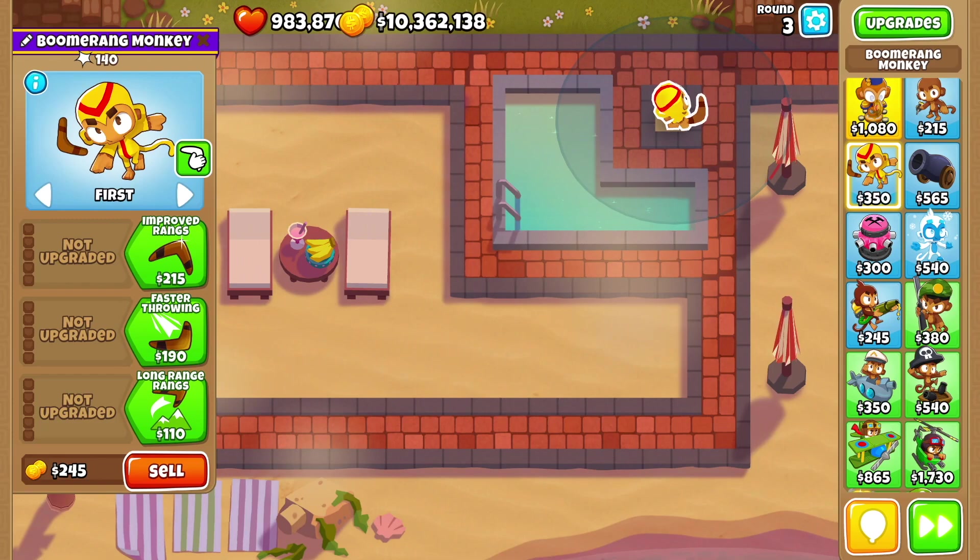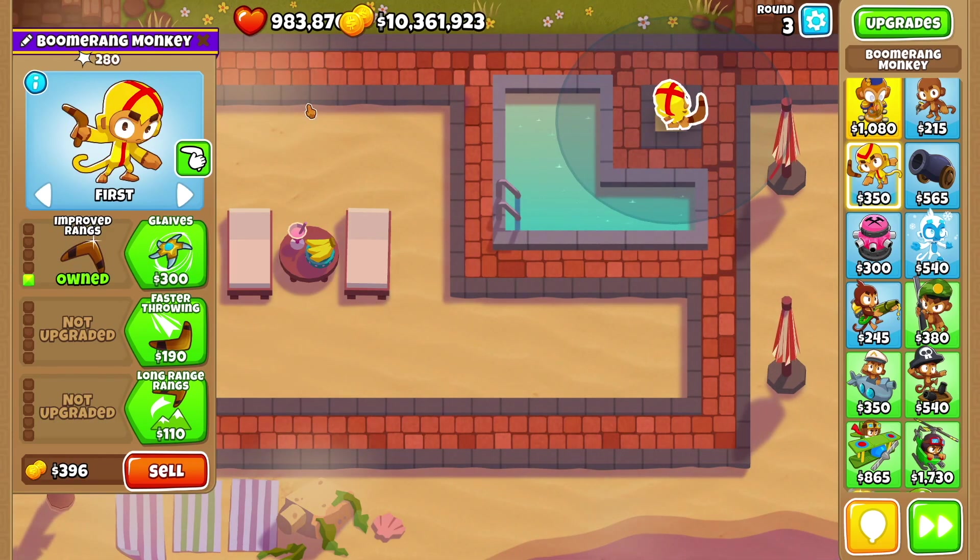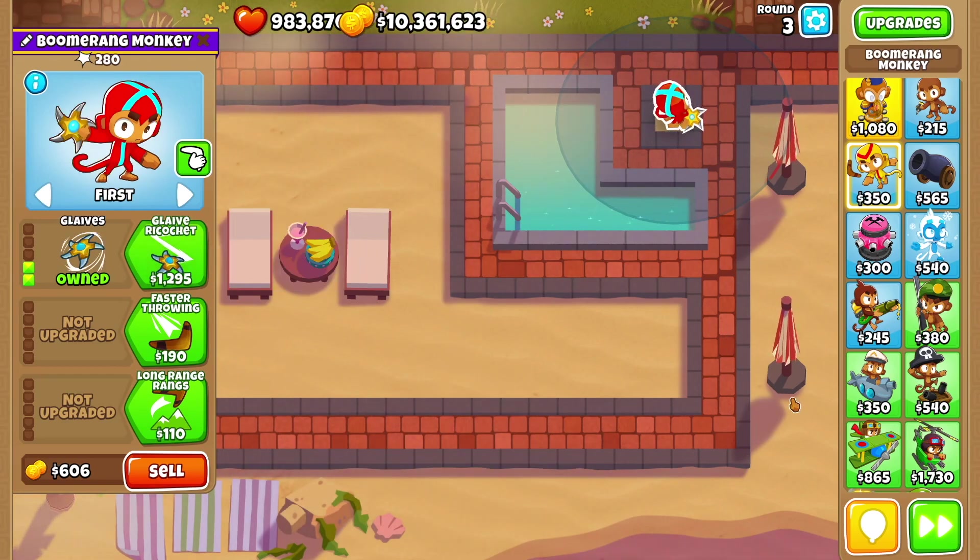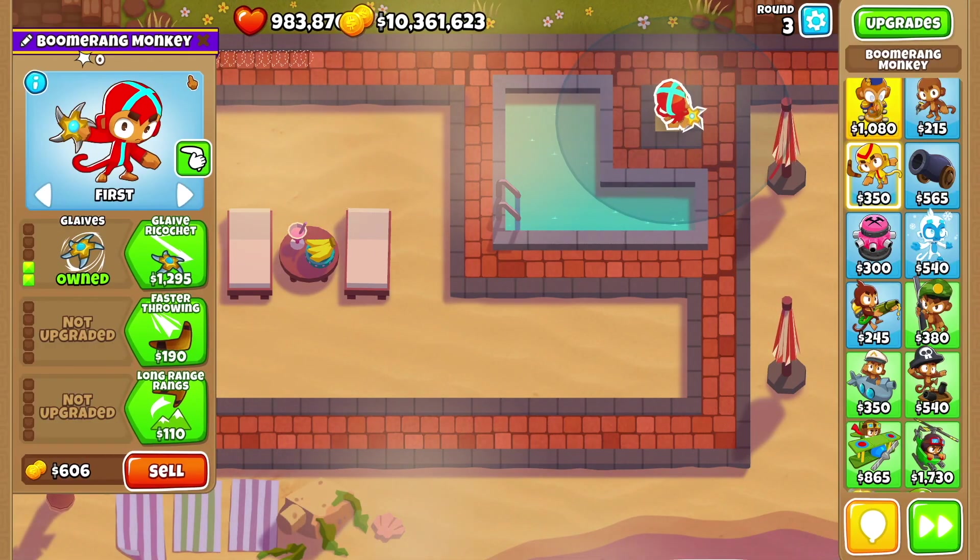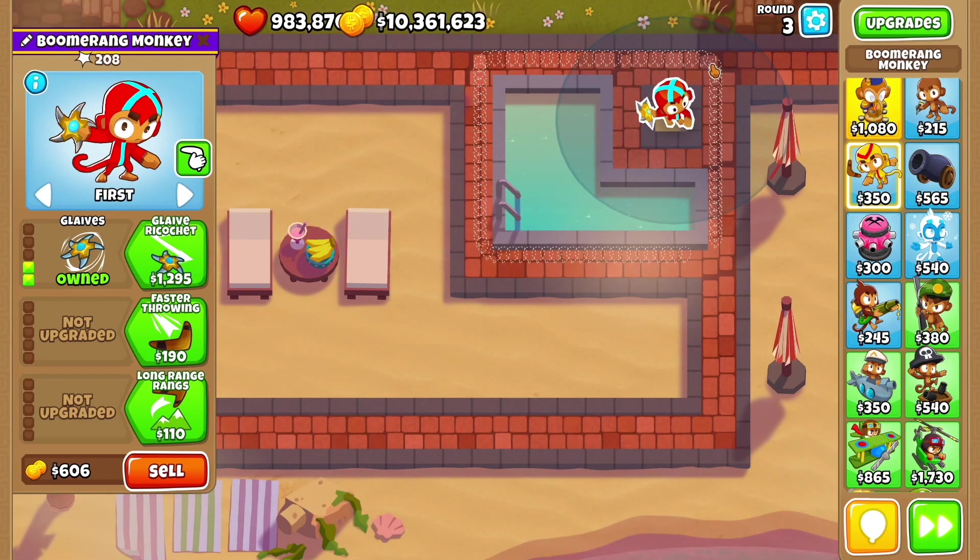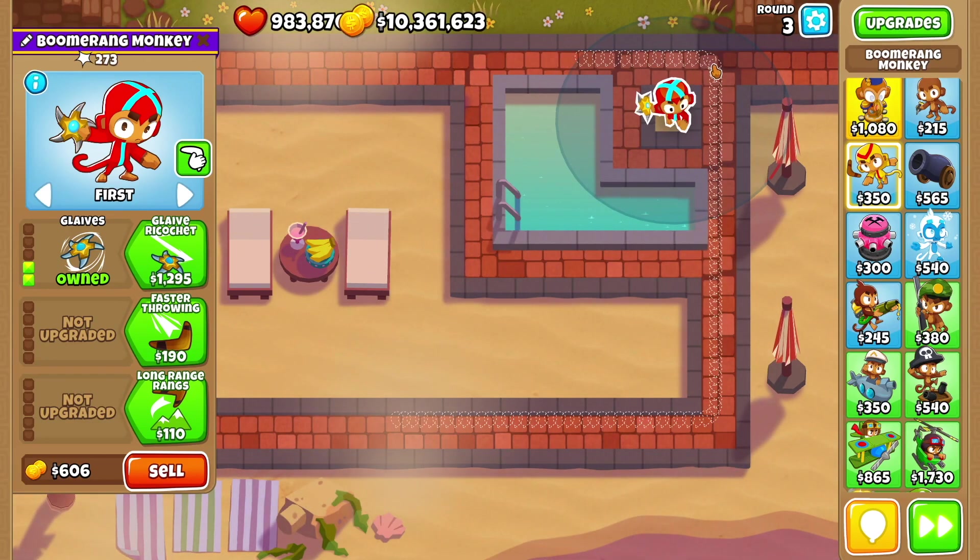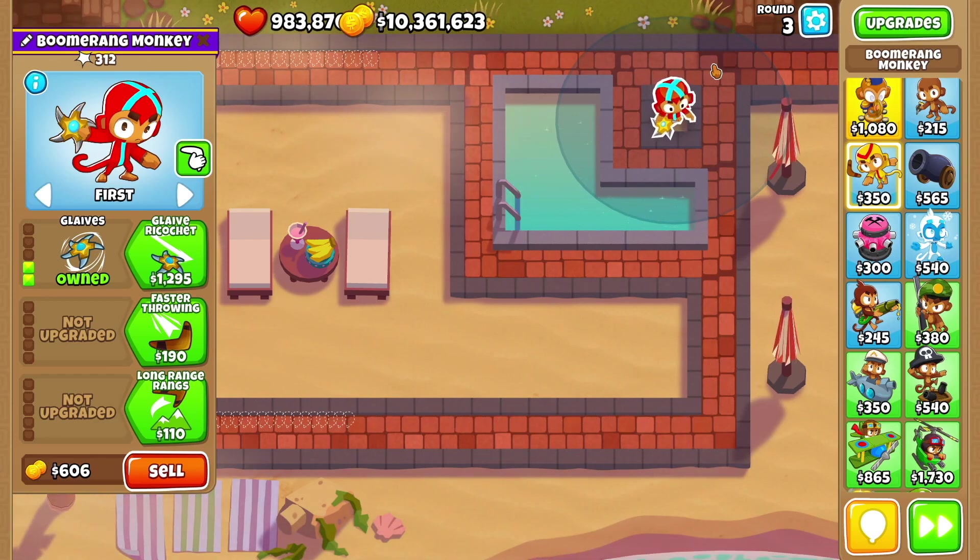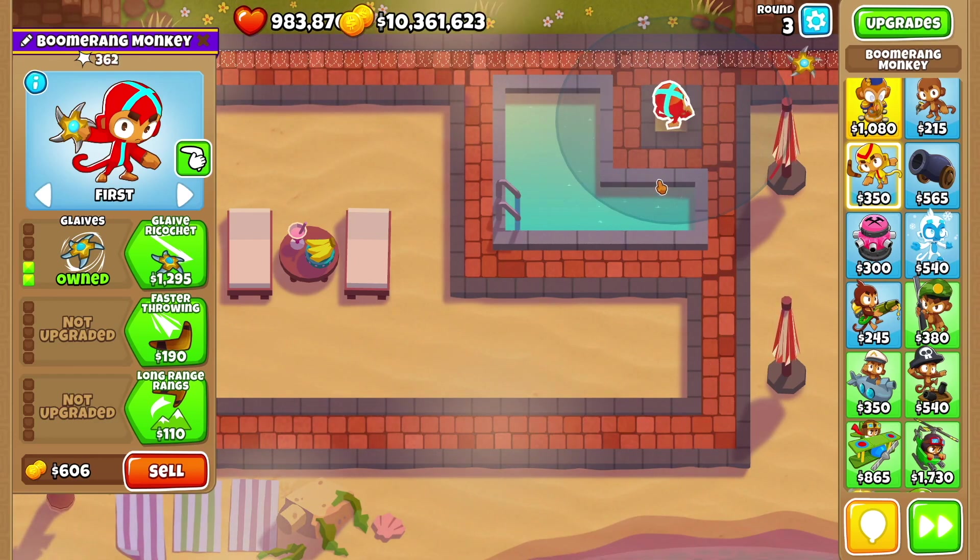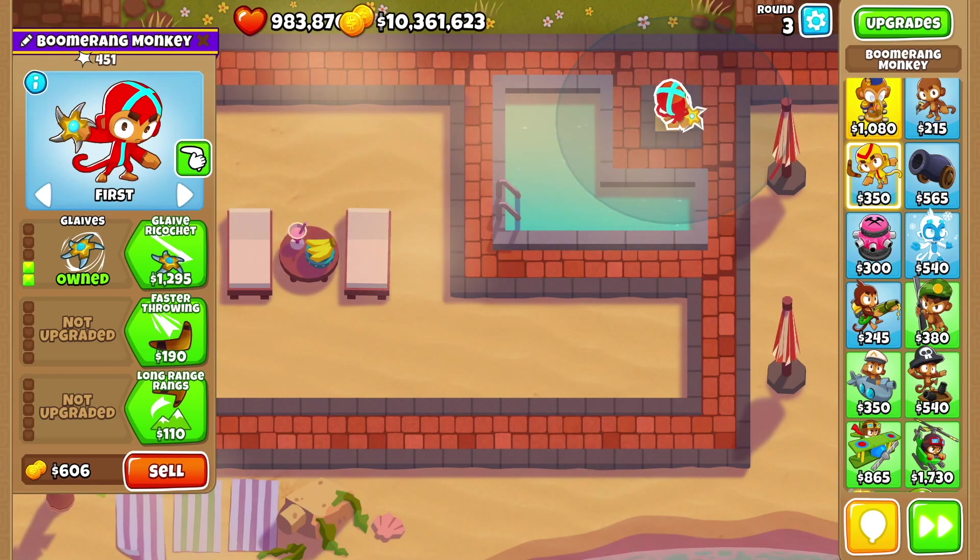A 0-0-0 does 140 damage. Moving into the 1-0-0 at 280. Let's go into the 2-0-0. I feel like this one is more fair because when I was doing the boomerang monkey I realized that there are anti-moab abilities and it wasn't really fair sending out moabs. So yeah, we're doing this now. 451, good for you buddy.